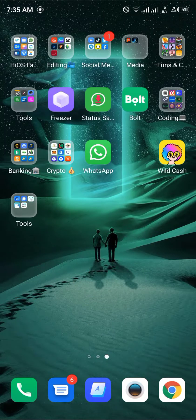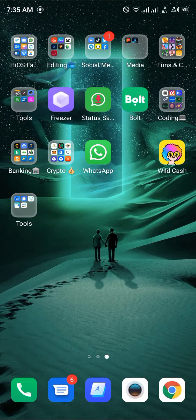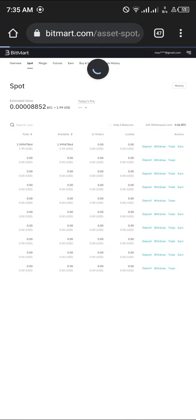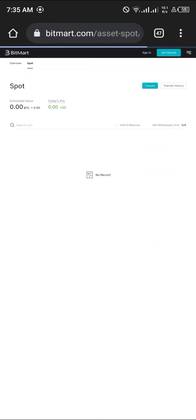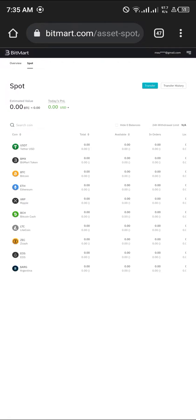So what we're going to do is open up BitMart. As you can see here, I have to reload, but now I'm signed in and logged in.